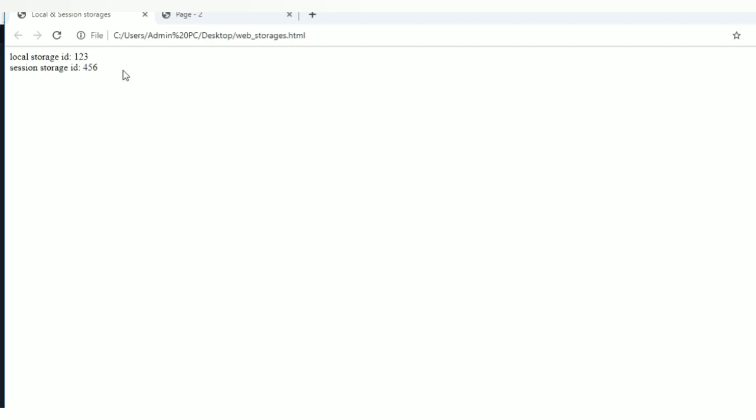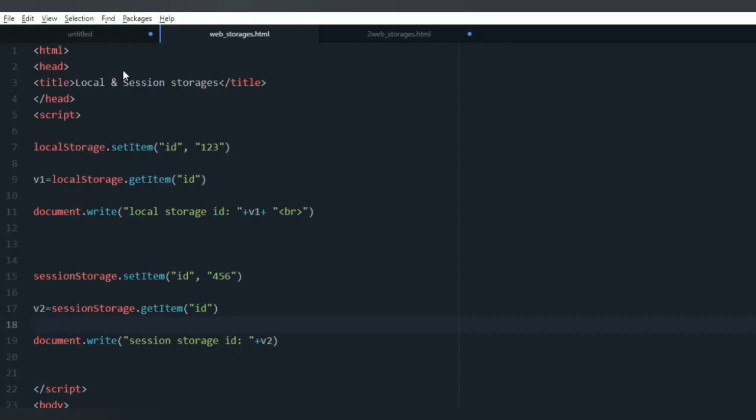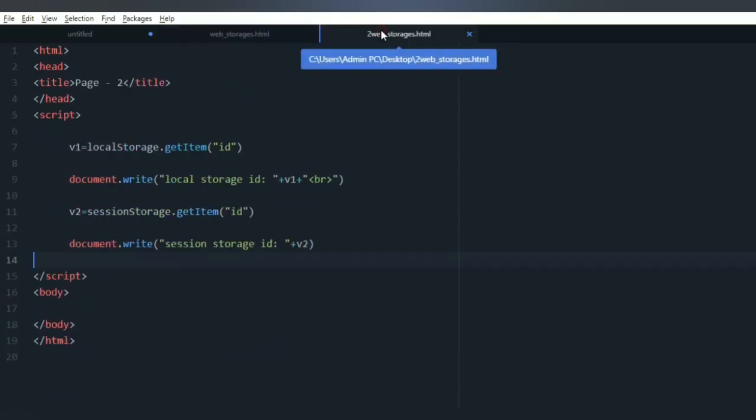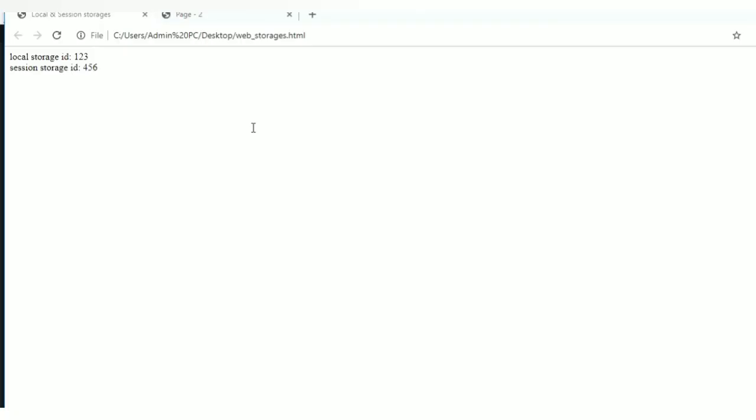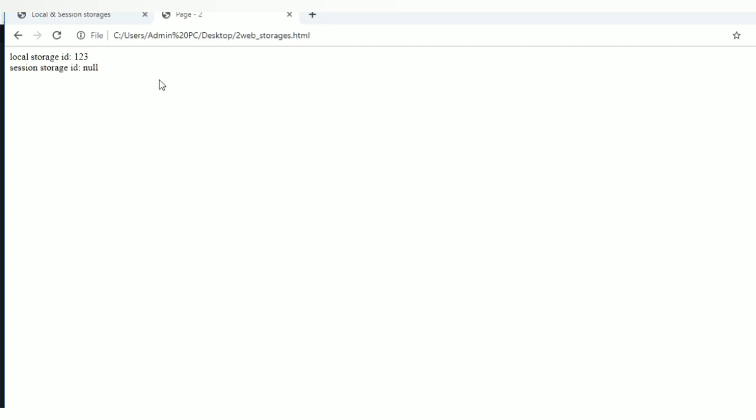Okay, here let me try to get this stored data in a different page. This is my new page. Save this file, go to your browser, refresh. Okay, here we are able to retrieve the local storage data.